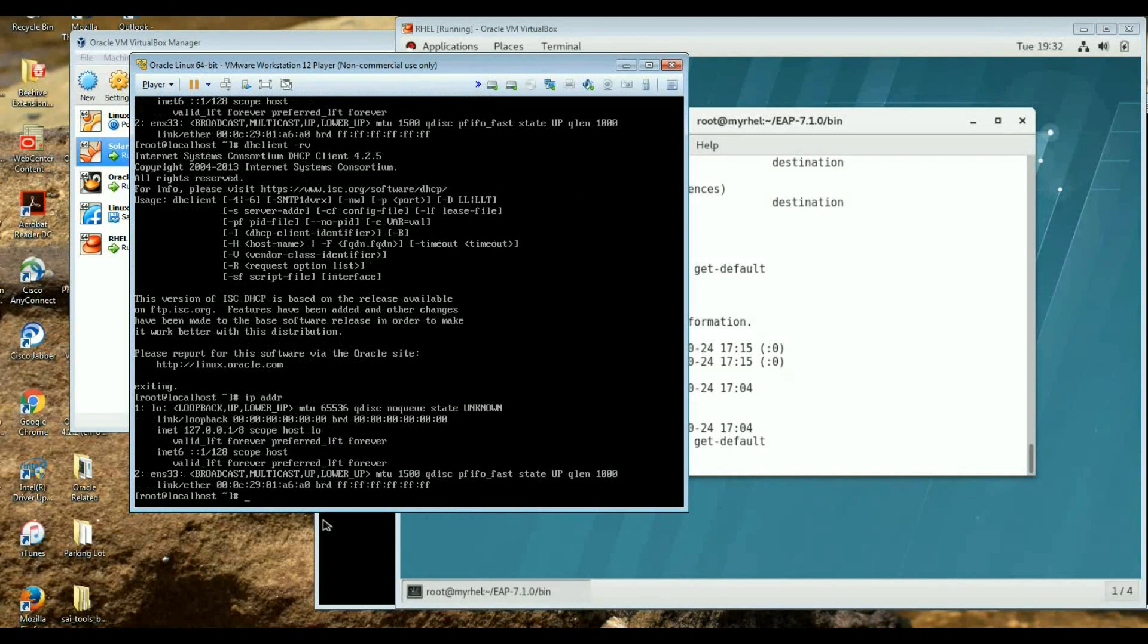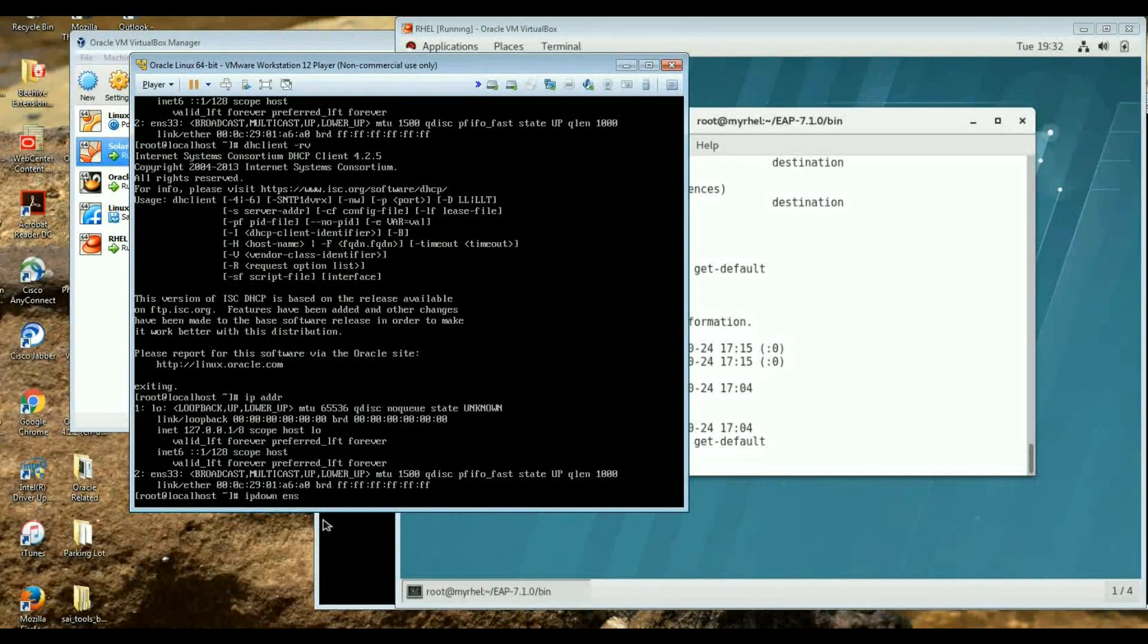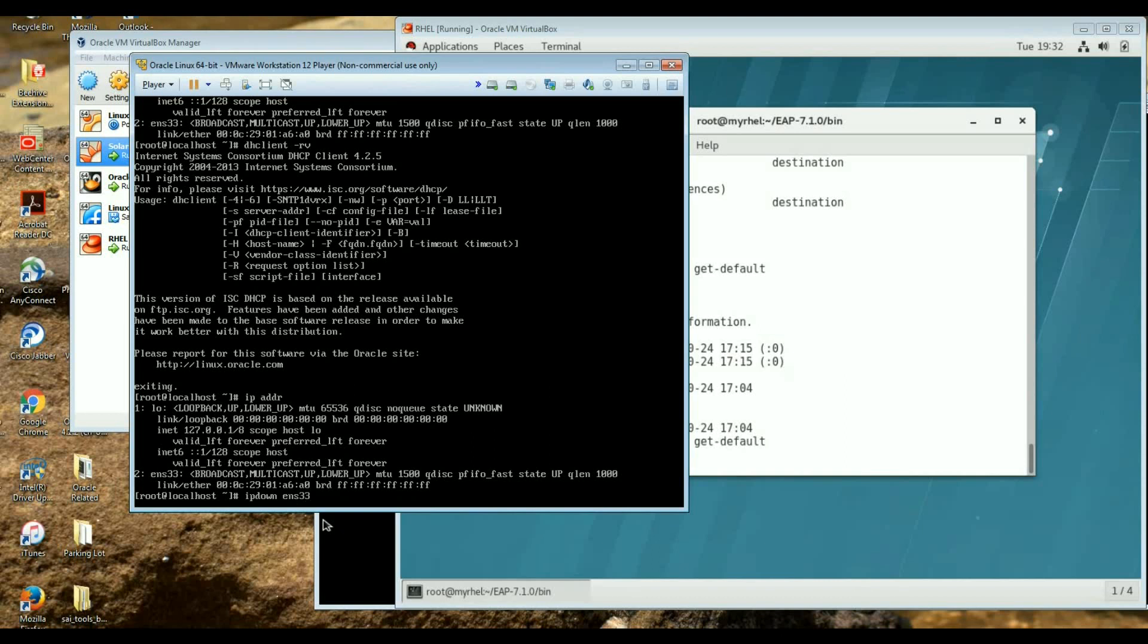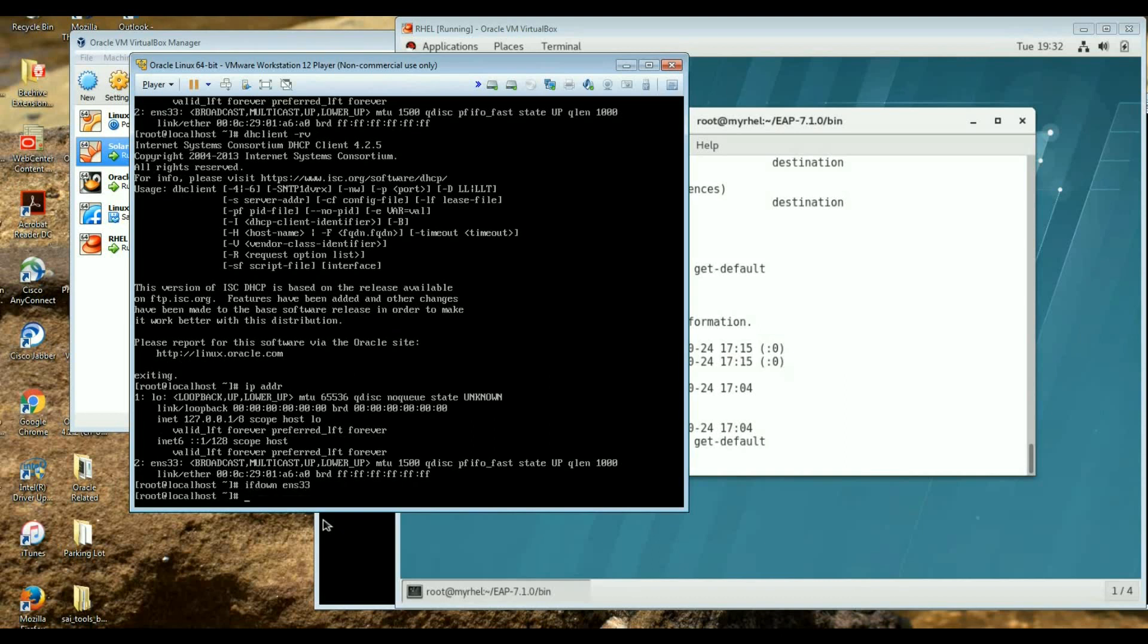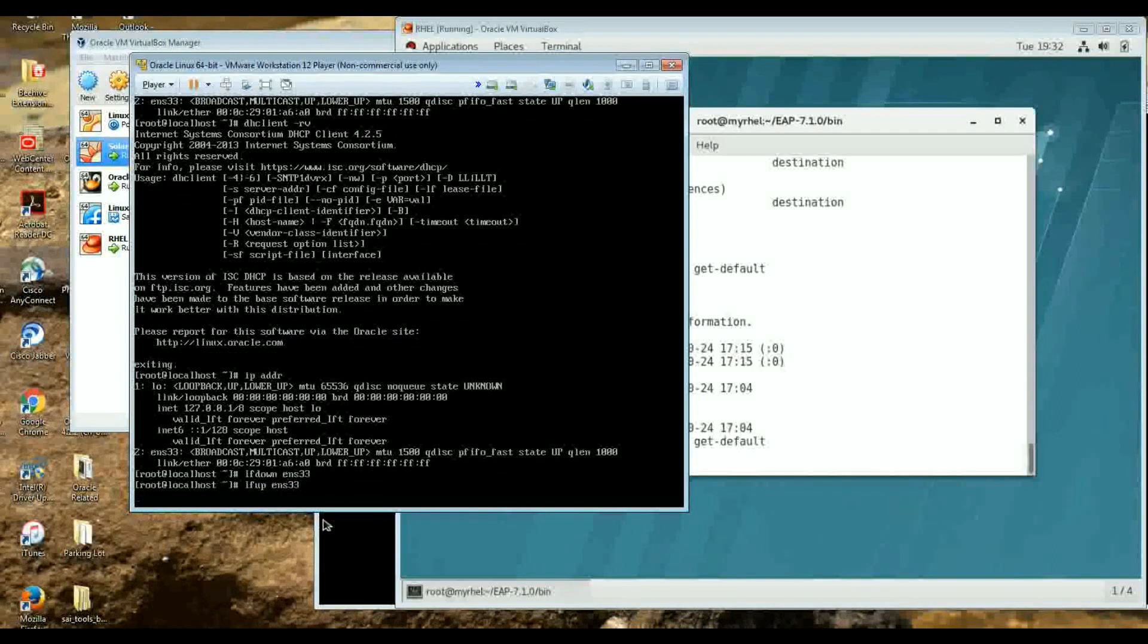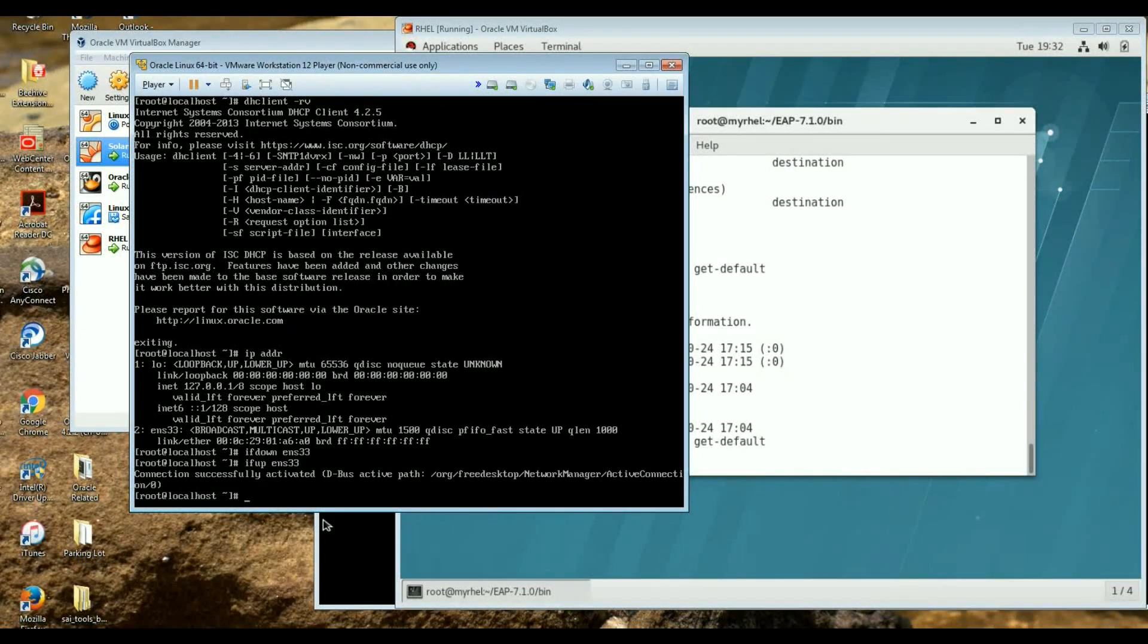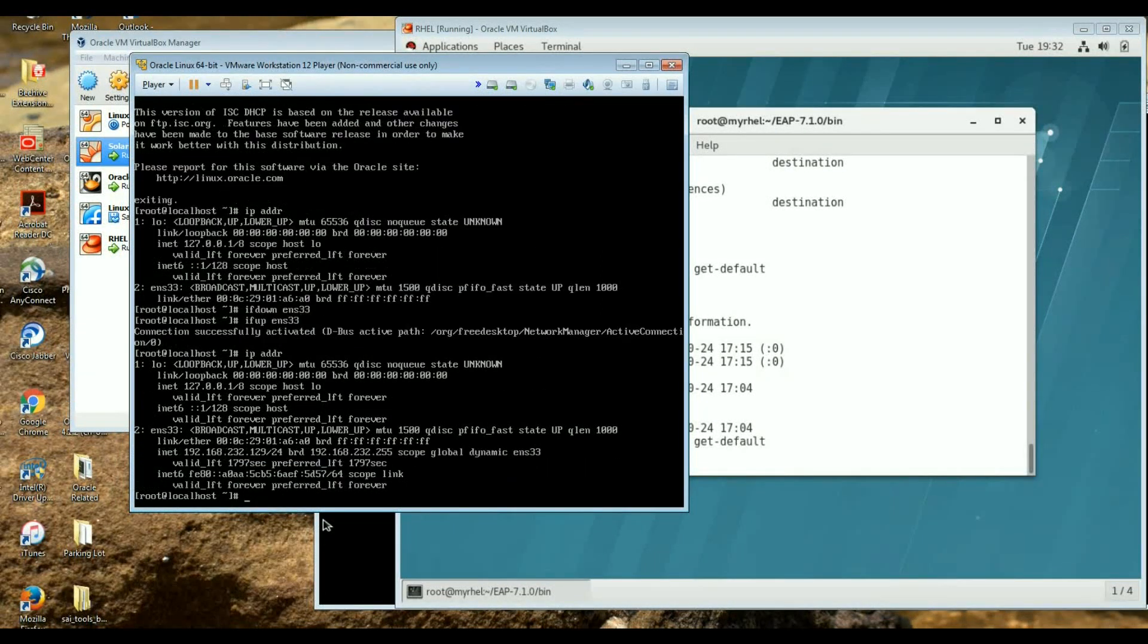So ifdown ENS33, oh sorry, IP ifdown, ifdown and ifup. So I'm just trying to make it somehow restart so I can see an IP address in there and I can see an address.